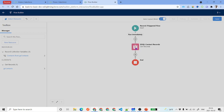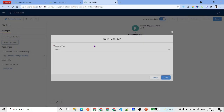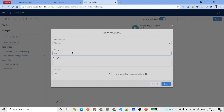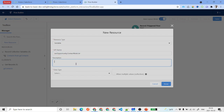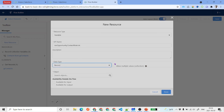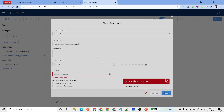Click Done — this is the SOQL query that retrieves all contact records. Next, similar to the previous video, since we need to insert multiple opportunity contact roles, we need a list variable to store all those contact roles. Click on Variable and create one called 'Opportunity Contact Role List'. The data type is Record, allow multiple values, and the object is Opportunity Contact Role.